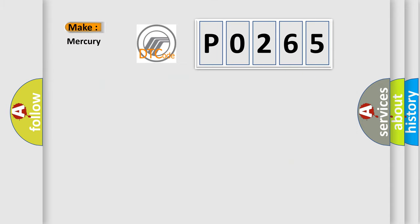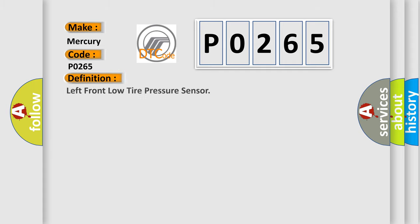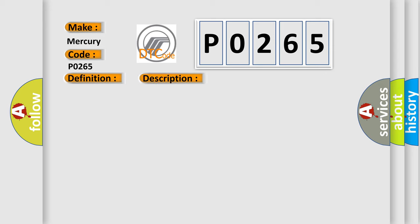So what does the diagnostic trouble code P0265 interpret specifically for Mercury car manufacturers? The basic definition is: left front low tire pressure sensor. And now this is a short description of this DTC code.